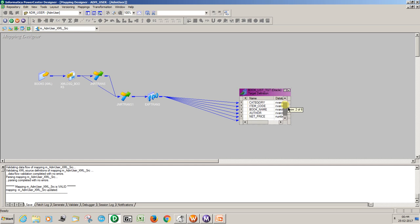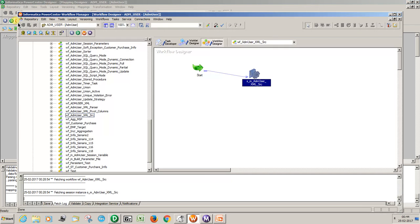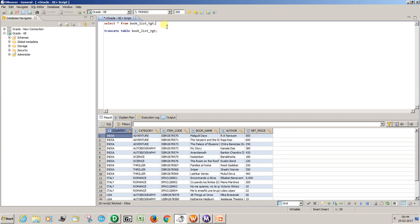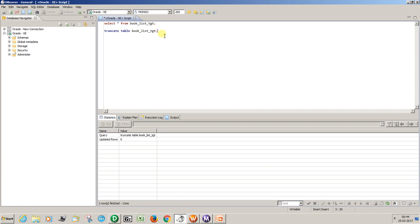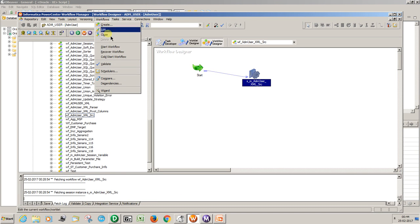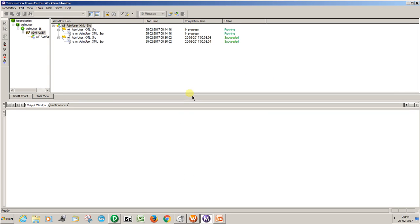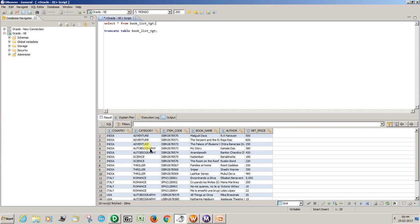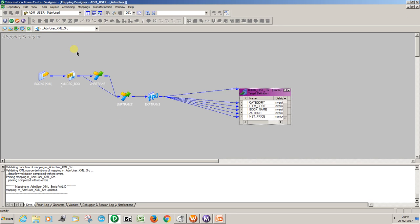Let's open the Oracle table and check it. You can see there is no data. Start the workflow — it succeeded. I can see 20 records are loaded, total 20 records. Now we'll see how to create a mapping without joins.